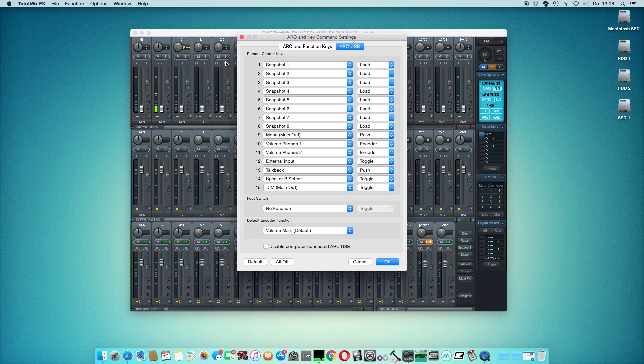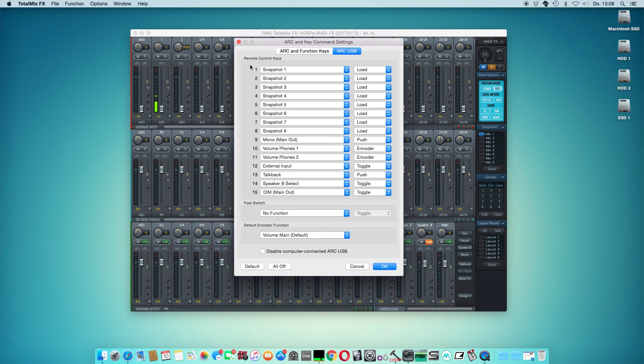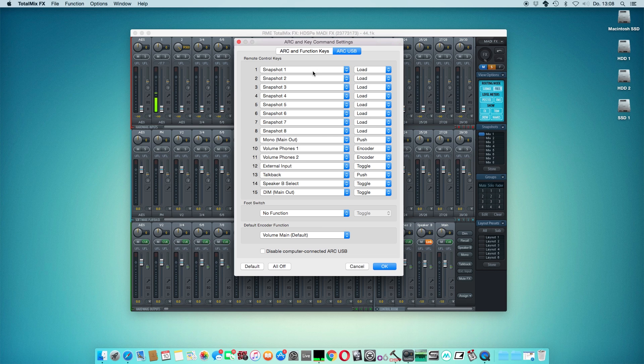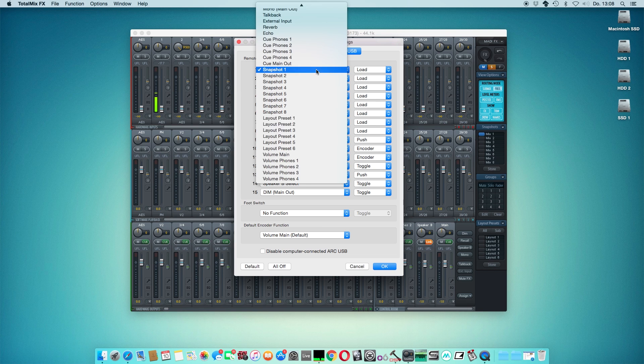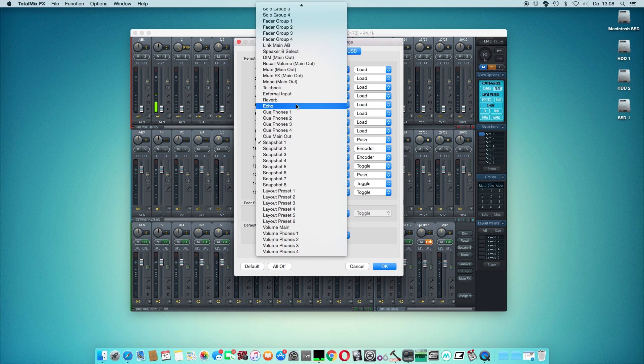Where we can see the 15 different buttons, the foot switch, and also the default encoder. We can select between 36 different functions like Snapshot, Layout Preset, Fader Groups, and so on.